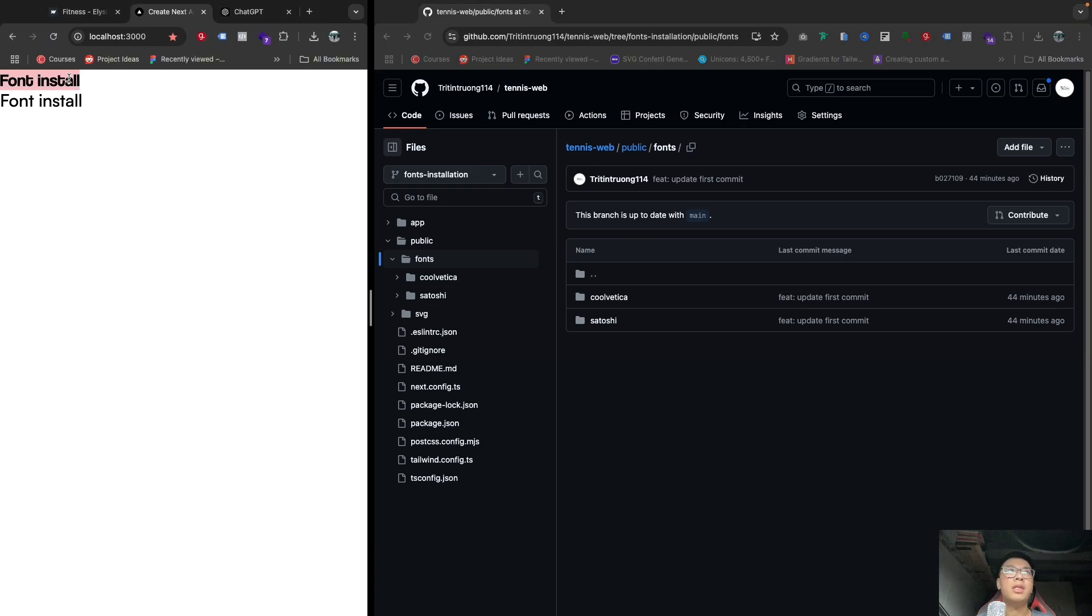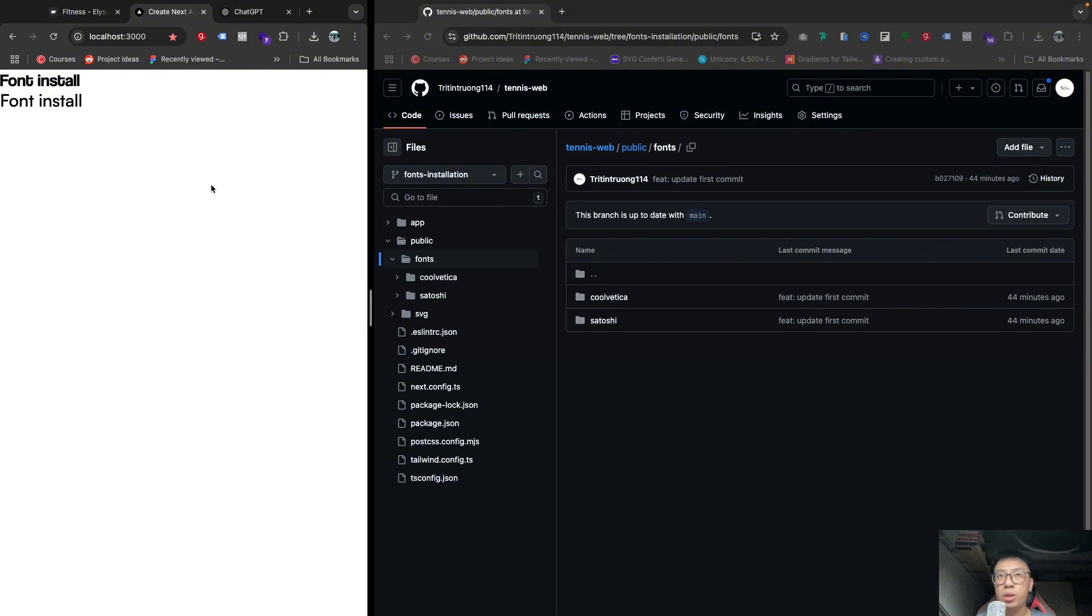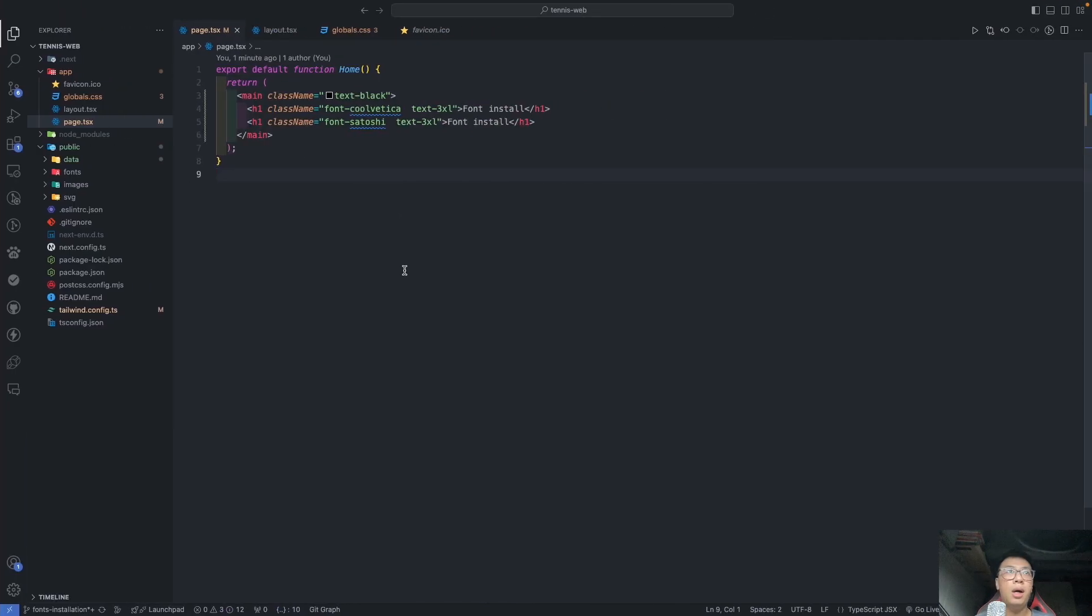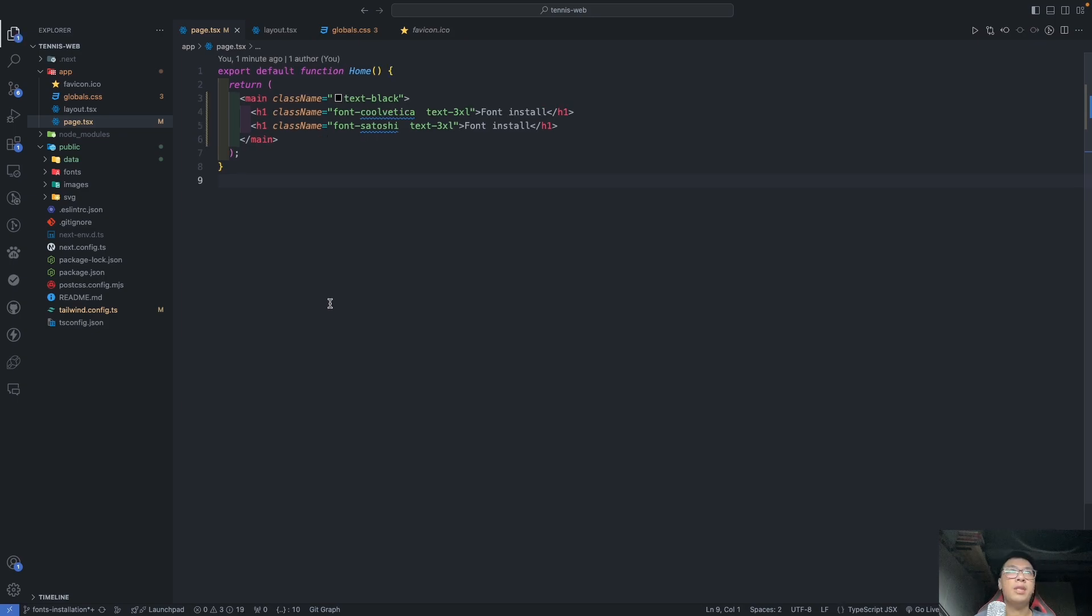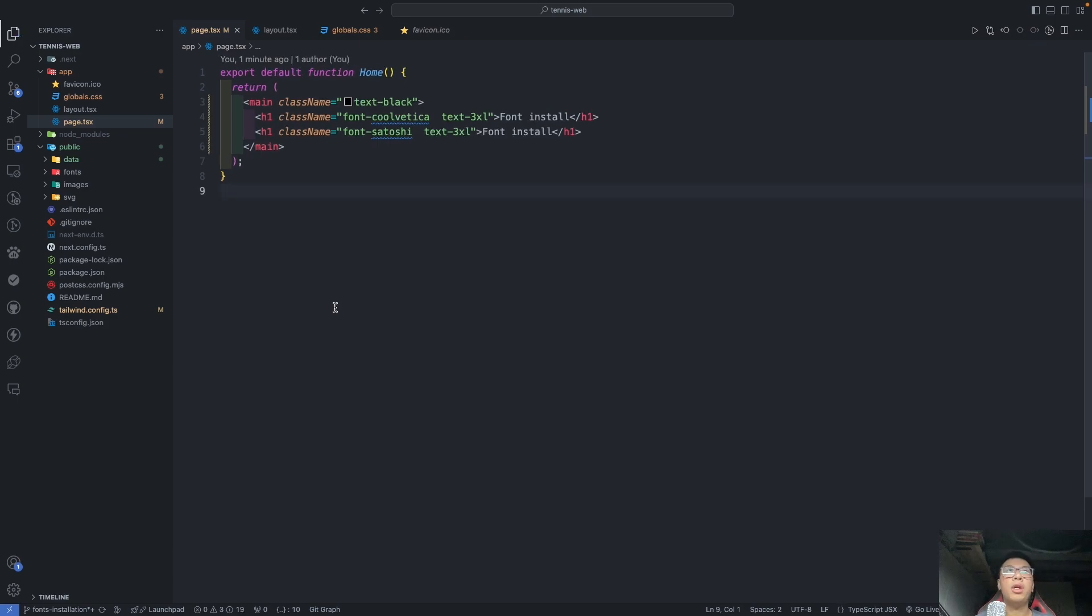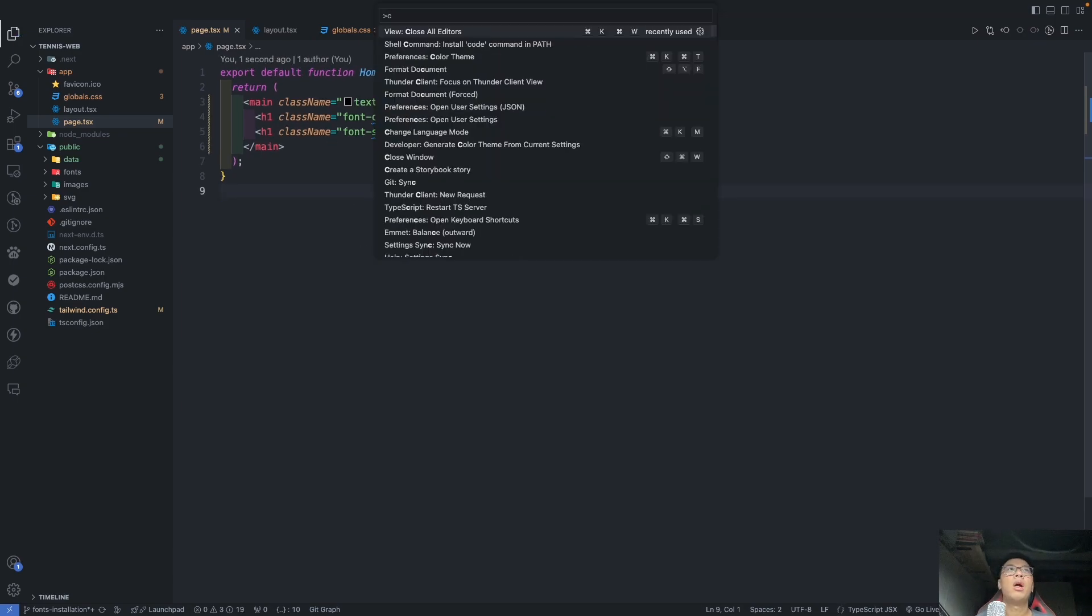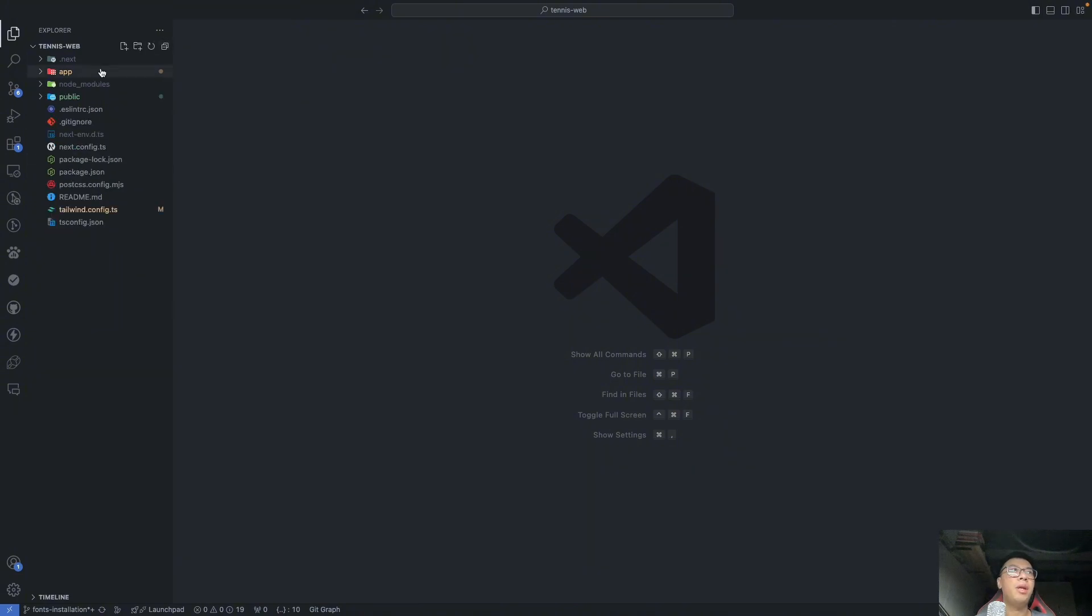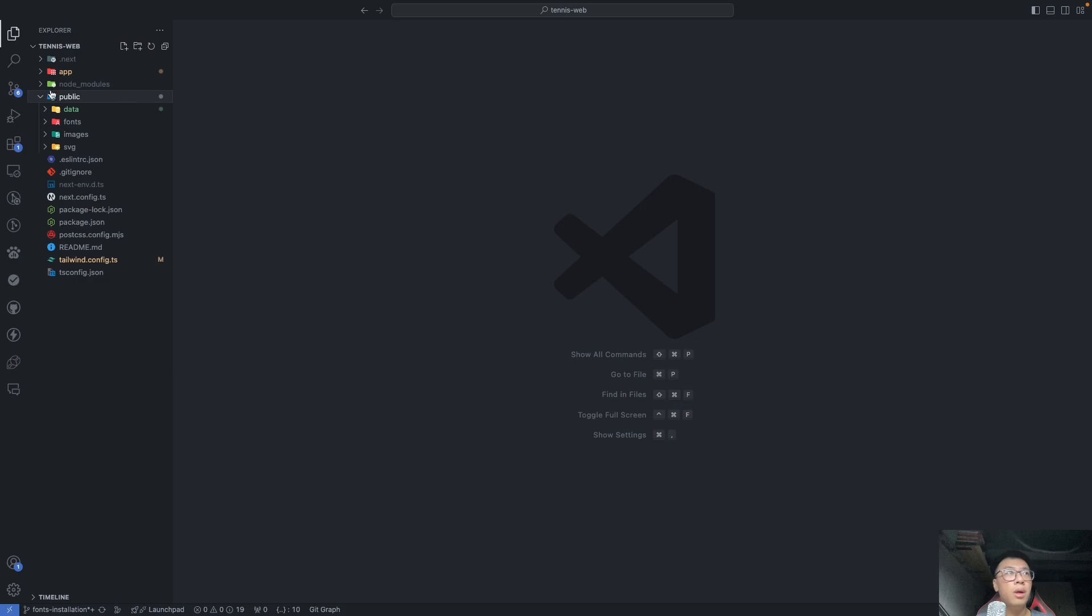This one is the Vertica and this is for the Satoshi. So how do we install them into the Next.js project? It will be very simple. First thing, you need to have the public folder which contains a few folders in here.